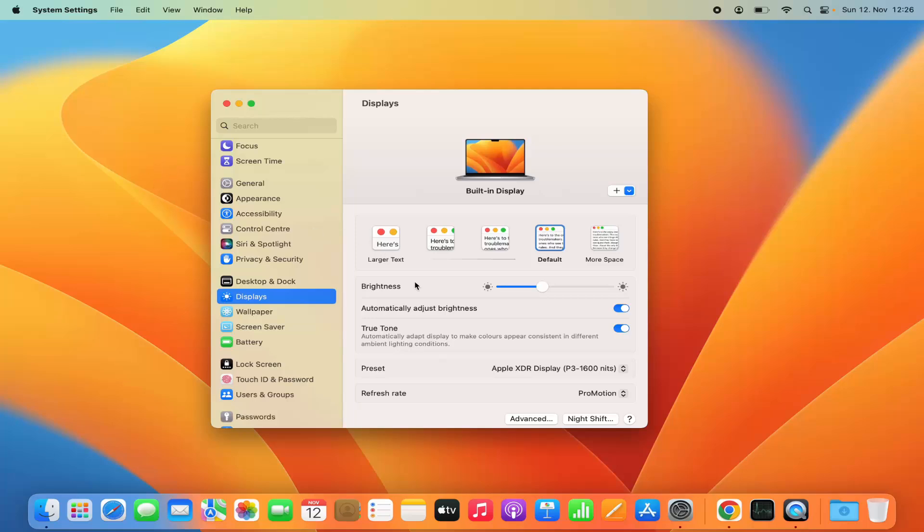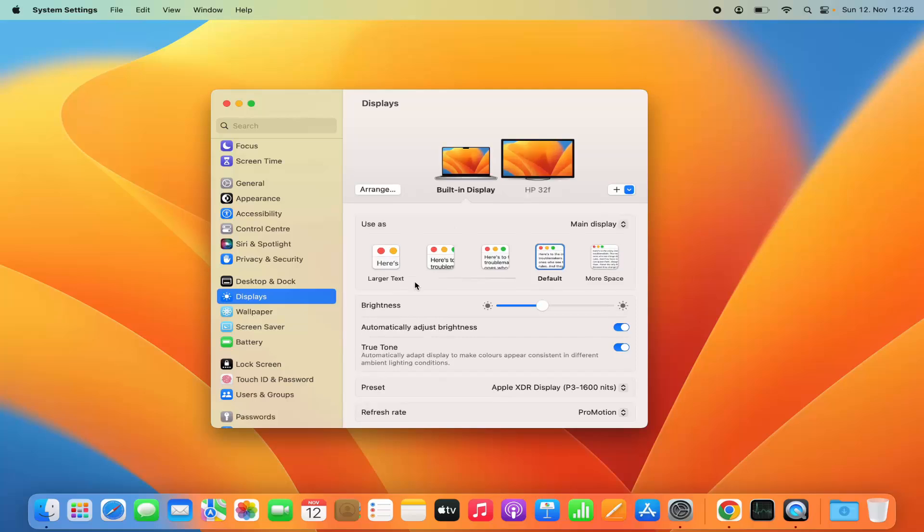Now let's say you want to do the same for an additional screen. Let's say you have an external monitor connected to your MacBook and you want to change the display setting of that. So let me plug in my external monitor and then I will show you how you can change the display setting.